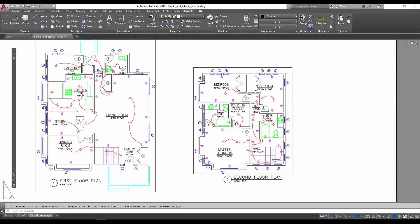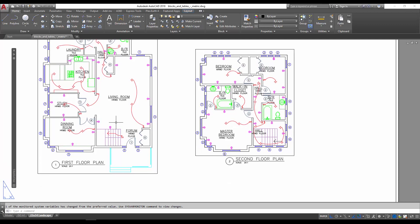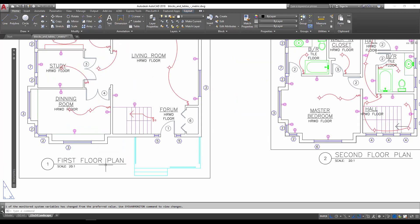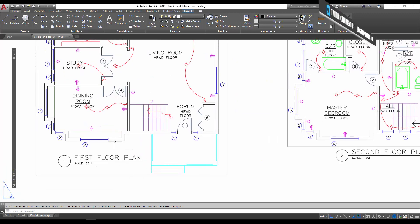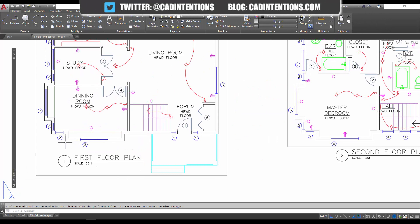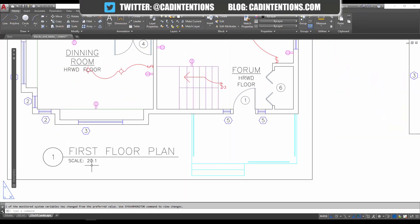I'm going to try and keep this quick and give you some explanation and context to using fields in AutoCAD. First, we're going to go over the example I wrote about in the article, which I'll link below if you haven't read it. Basically, we're going to use a field to automate the scale text of our viewport.